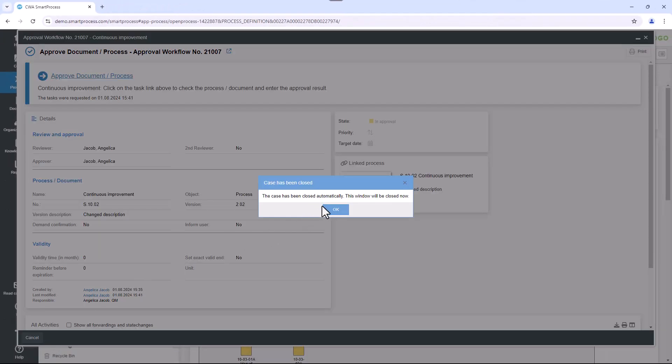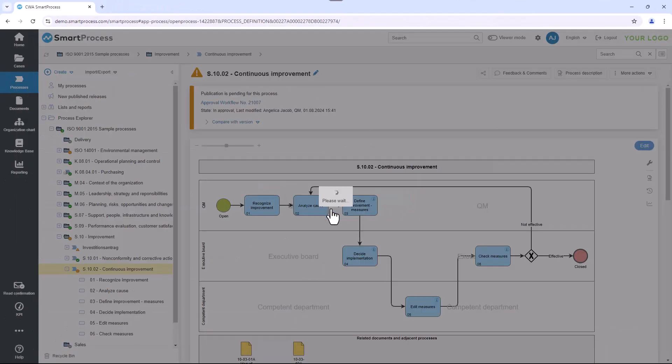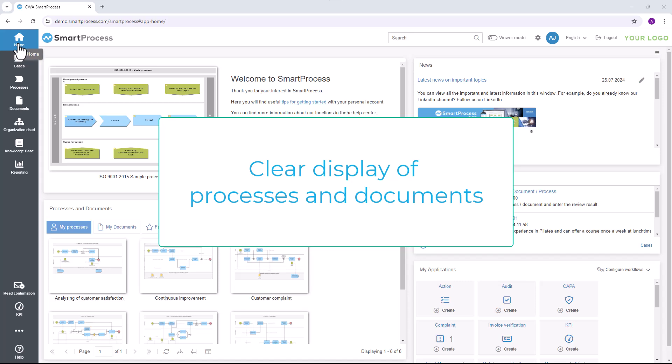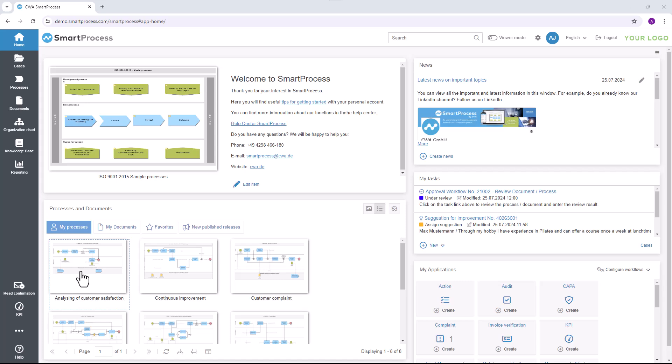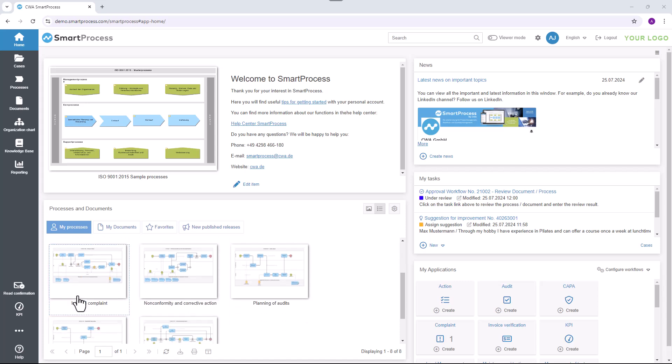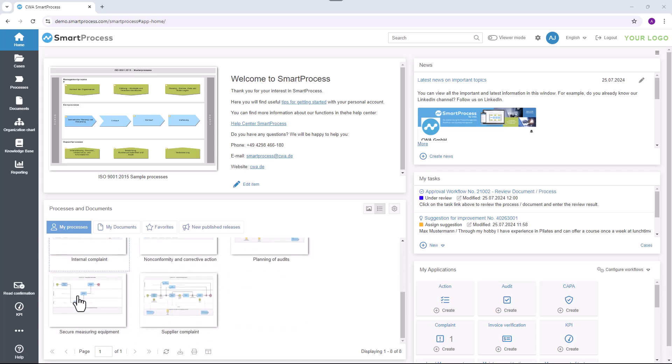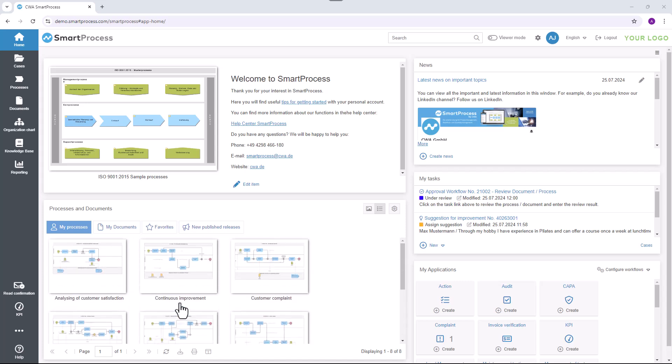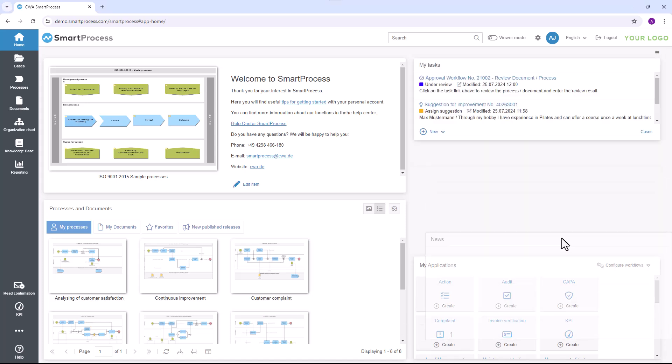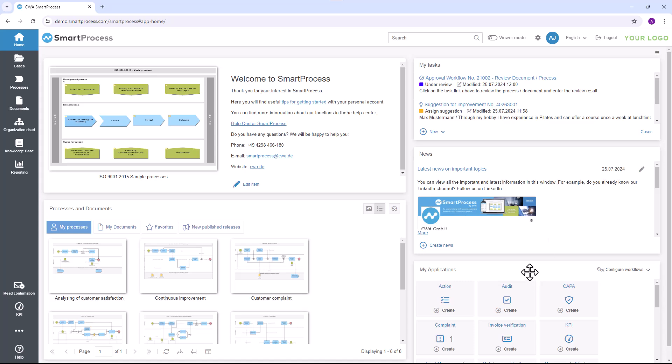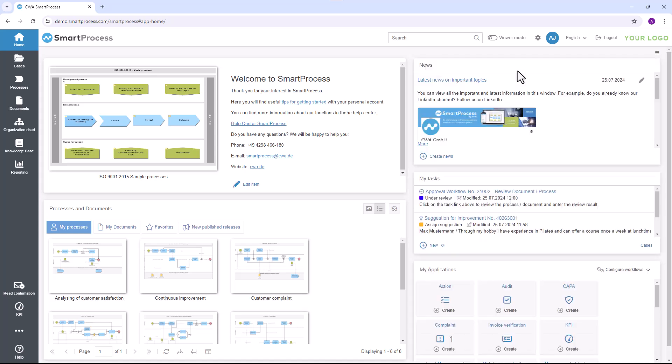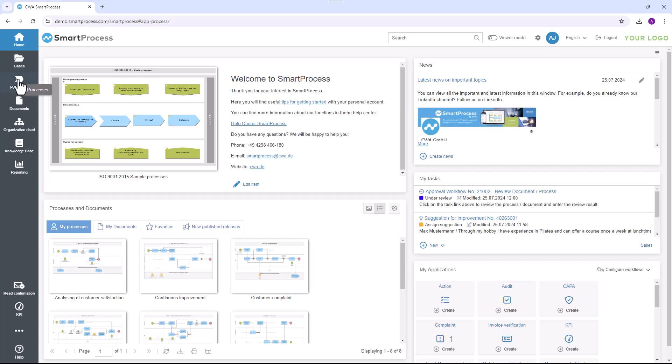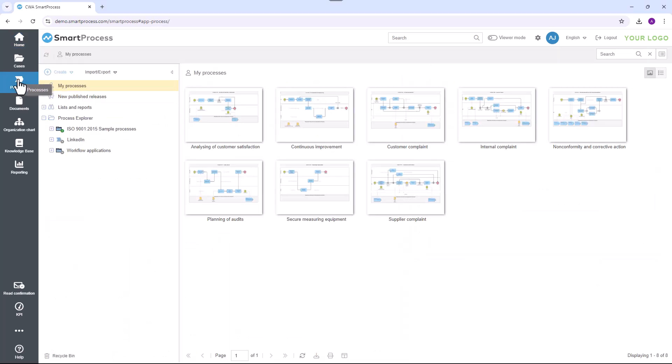The published processes and documents are clearly displayed on the SmartProcess start page. The arrangement of the individual windows is also flexible and individually configurable and can be adapted to personal requirements.